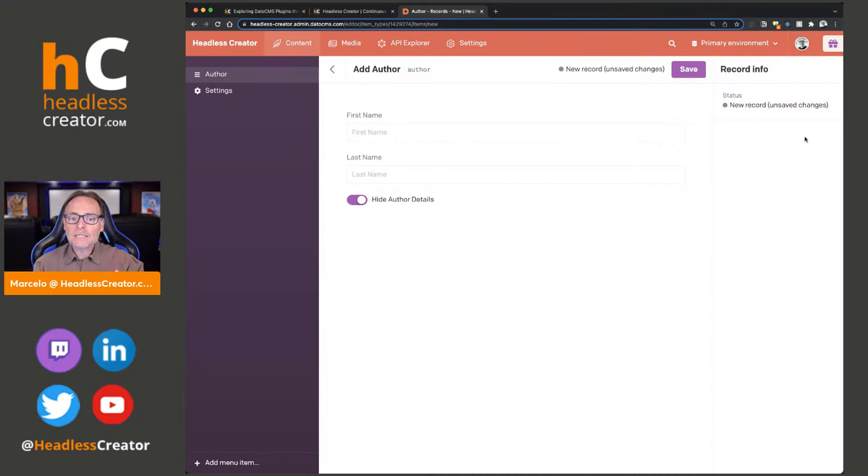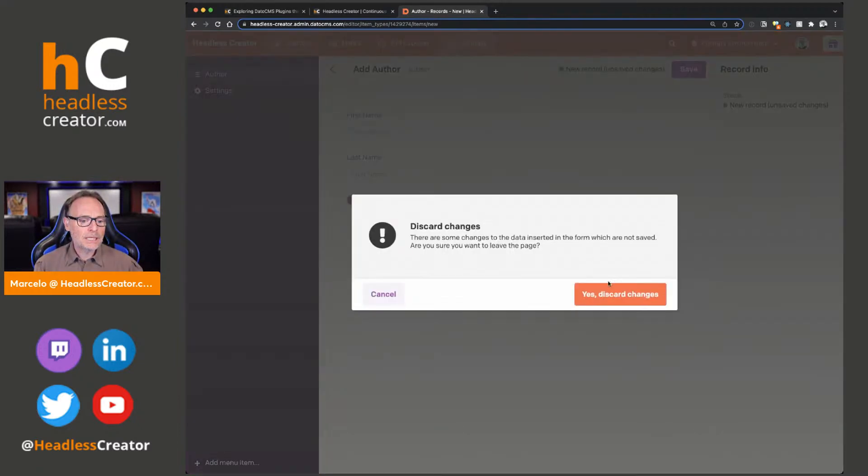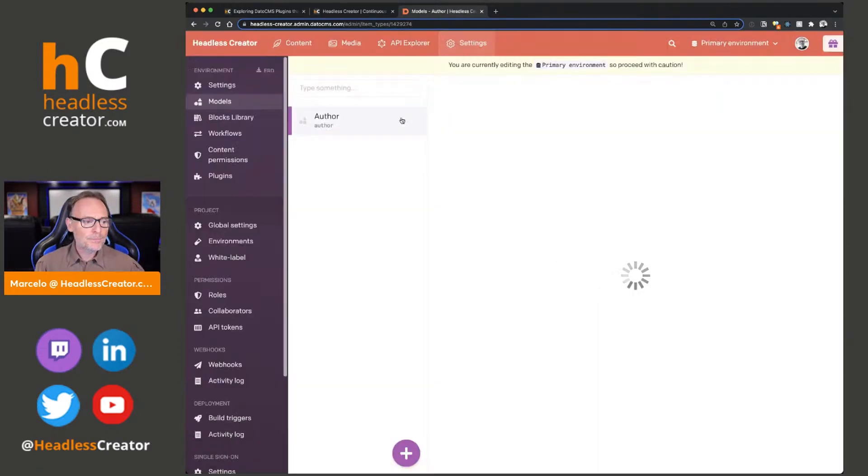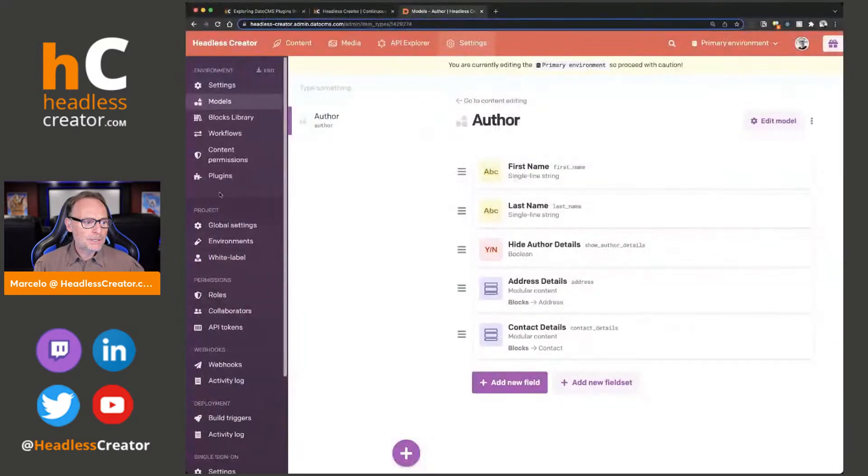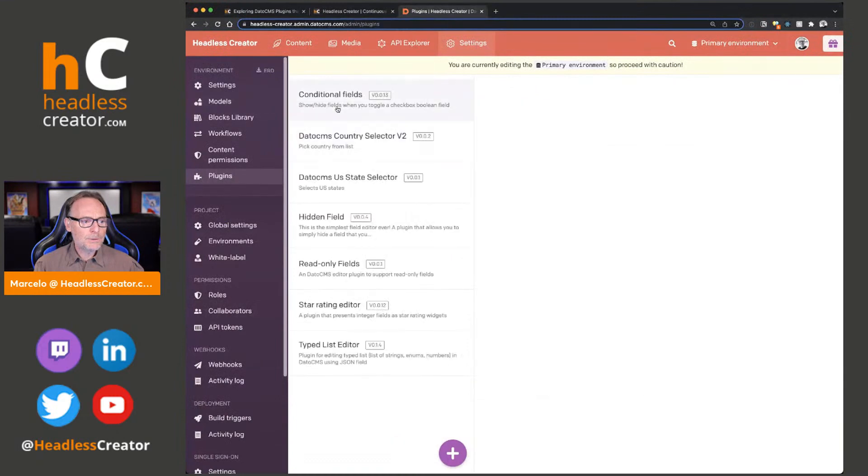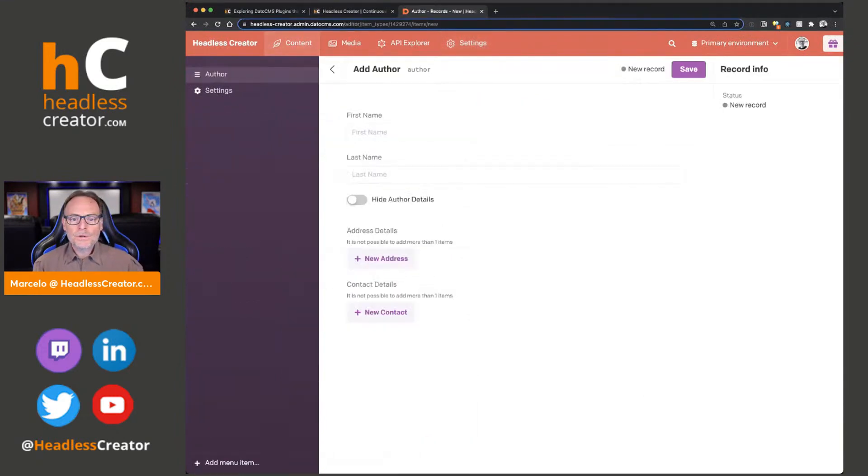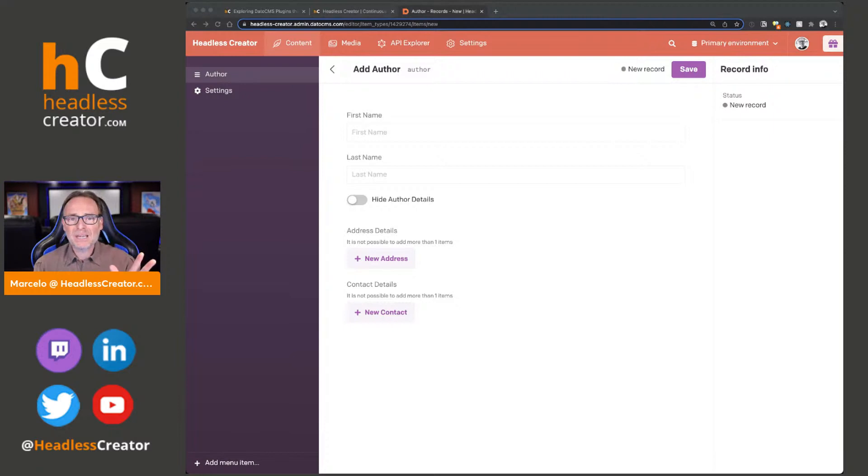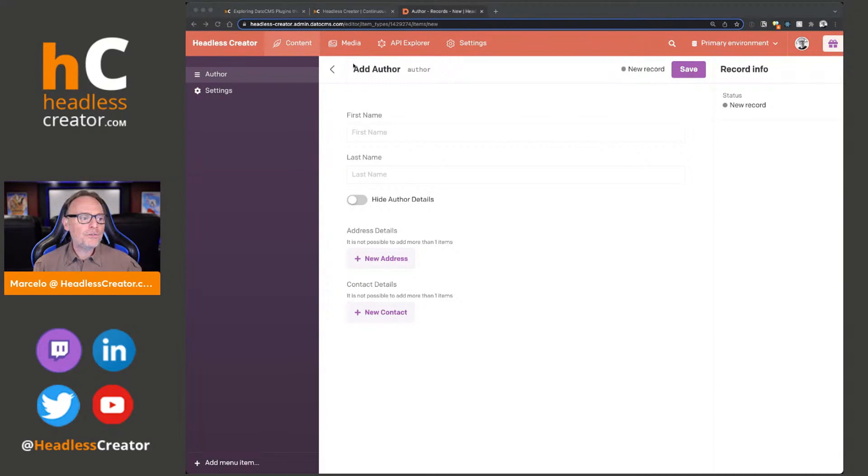So that's the conditional fields plugin. You can review this later in the on-demand version if you have an account. All right, so now let's move on to the next one. I'm going to do these two plugins because it's by the same plugin creator together, because it makes sense to do them together.